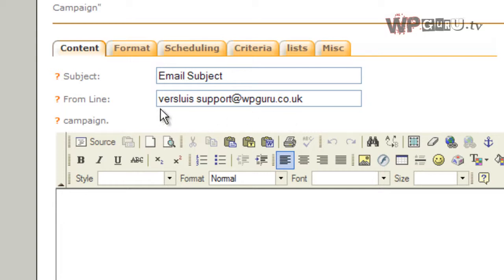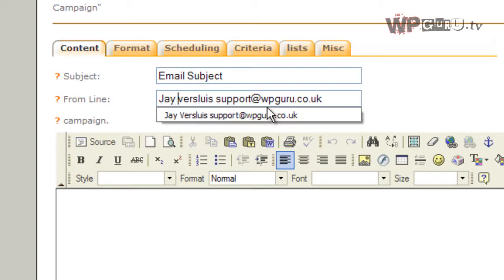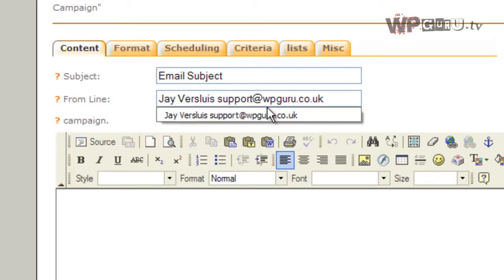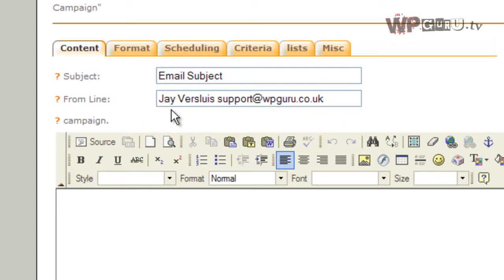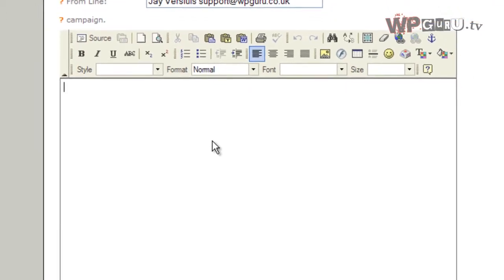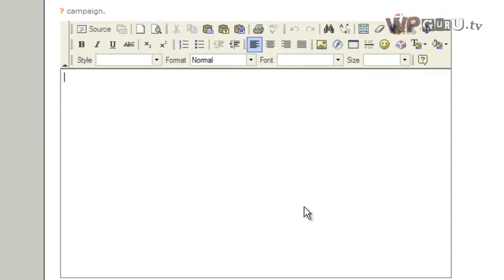By default it only puts your username, but you can put your actual name here like this. This is what I tend to do. Javis Lewis, that's my name. Support at wpguru.co.uk is my email address. And this blank field here is where the actual email content goes.